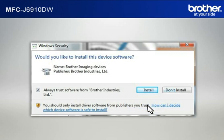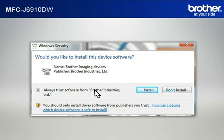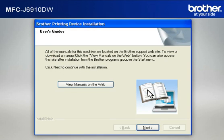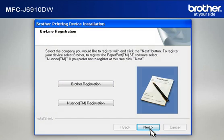If a Security window appears, check the Always Trust Software from Brother Industries Limited box and click Install. At the User's Guide window, click Next. At the Online Registration window, click Next.